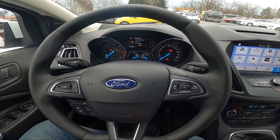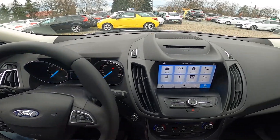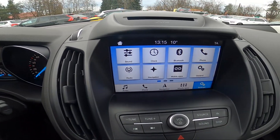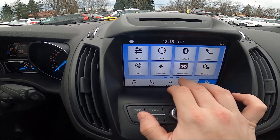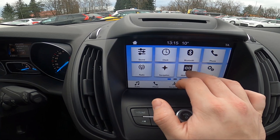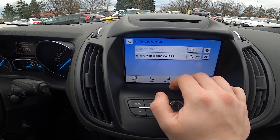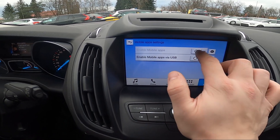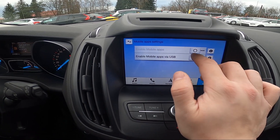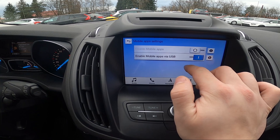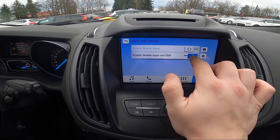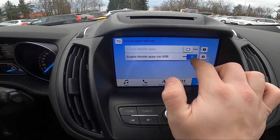In the beginning, take a look at the screen display and now go to settings. Enter mobile apps, and now you can enable mobile apps and enable mobile apps via USB.